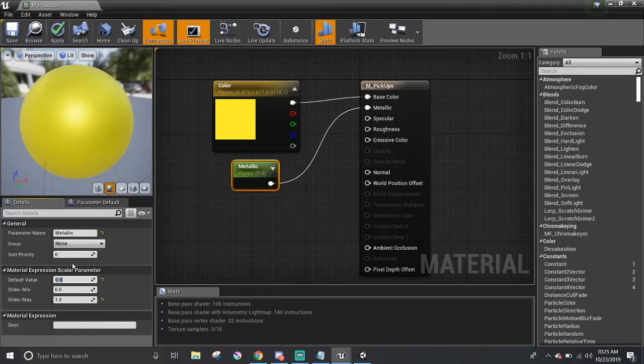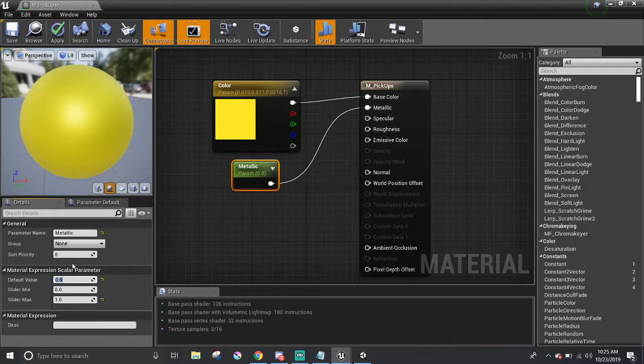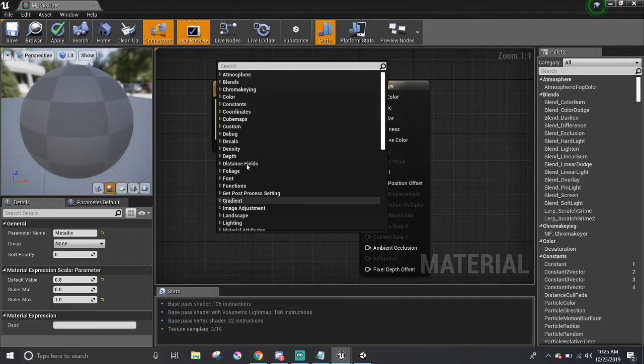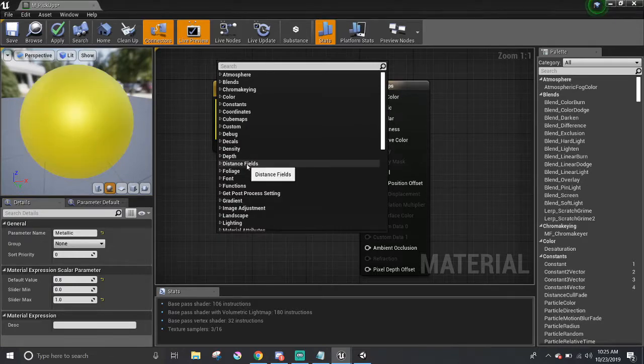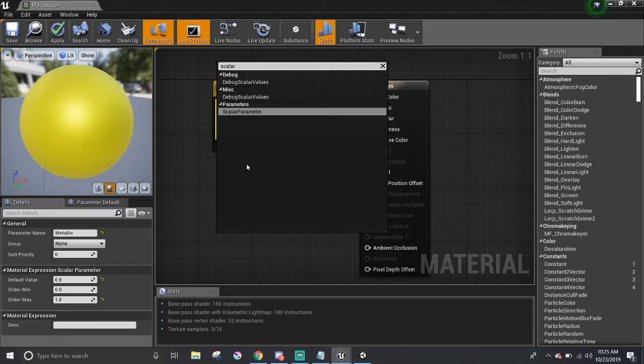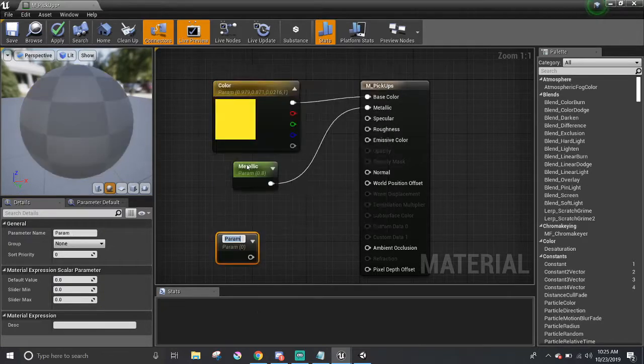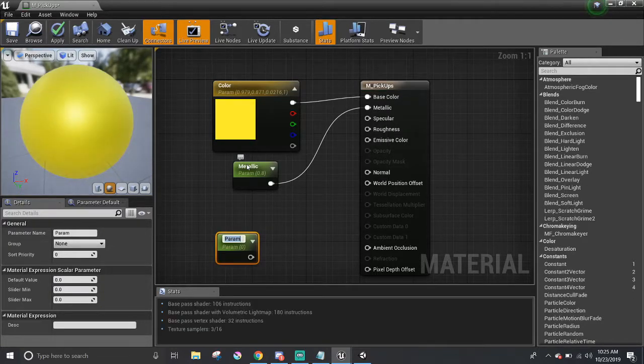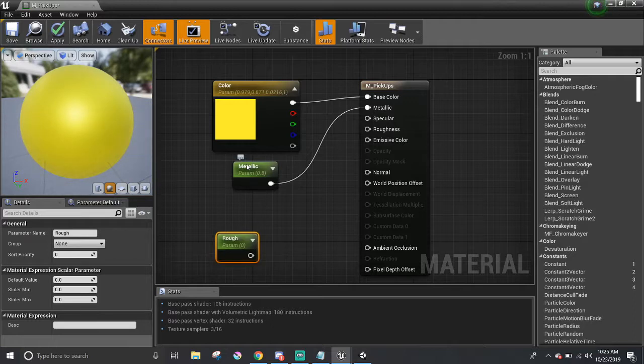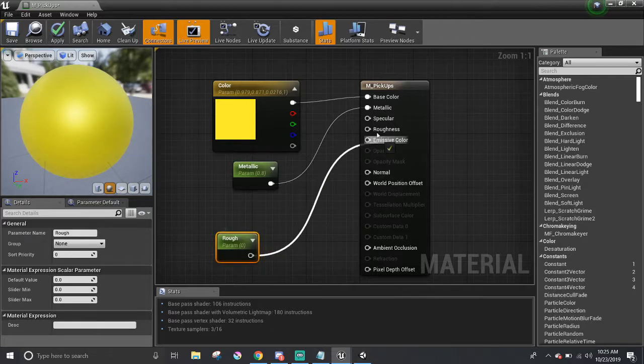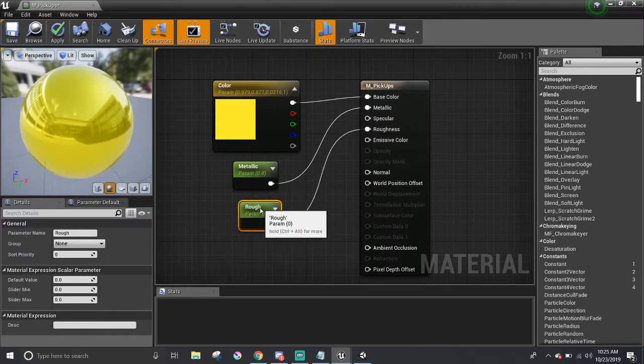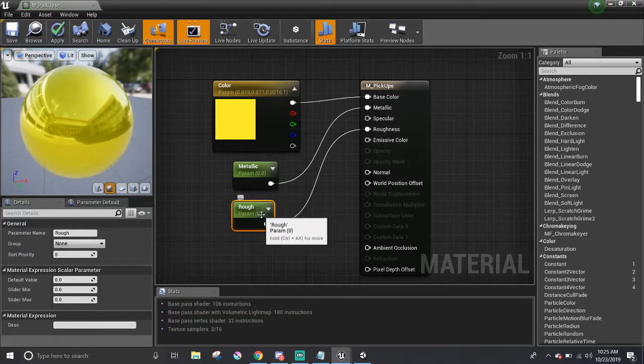It's nice to experiment or play around to your liking. Same goes for the roughness that I'm about to do next. For the roughness, it's going to be pretty much the same thing with the metallic. We'll have a scalar value or a scalar parameter, and I'm going to call it rough. I'm just going to have that connect to the roughness here, the roughness component of the material.